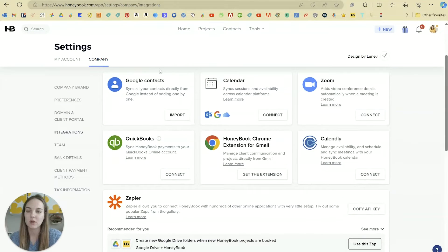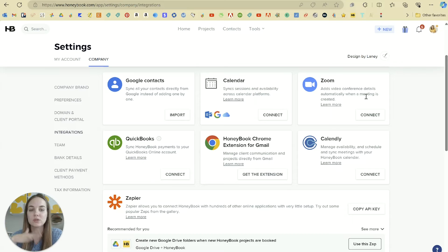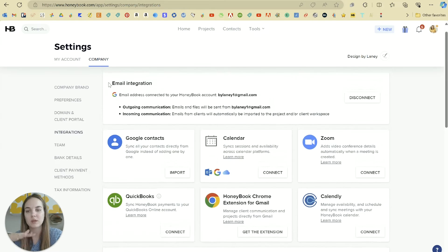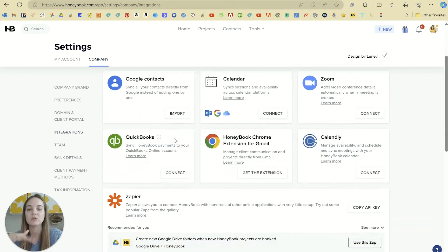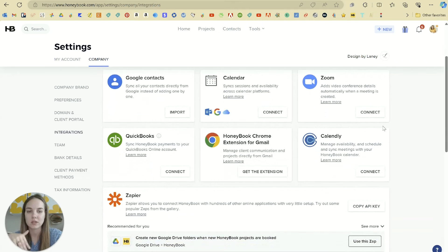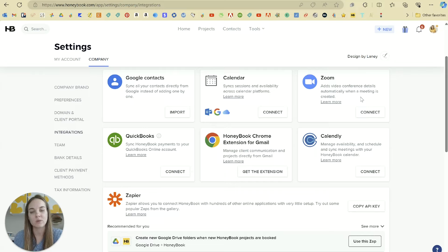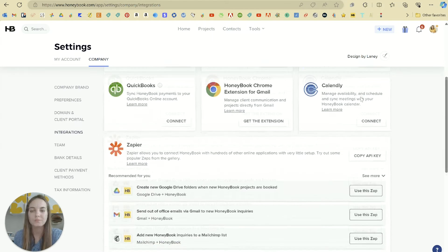Some other integrations you can use are Google Contacts, and there are a few different calendar options you can connect and integrate with your calendar here in HoneyBook. You can also use Zoom and Google Meet. If you set up the Google integration in general, that includes a lot of different things including Google Meet, and then we also have Zoom for conferencing as well.